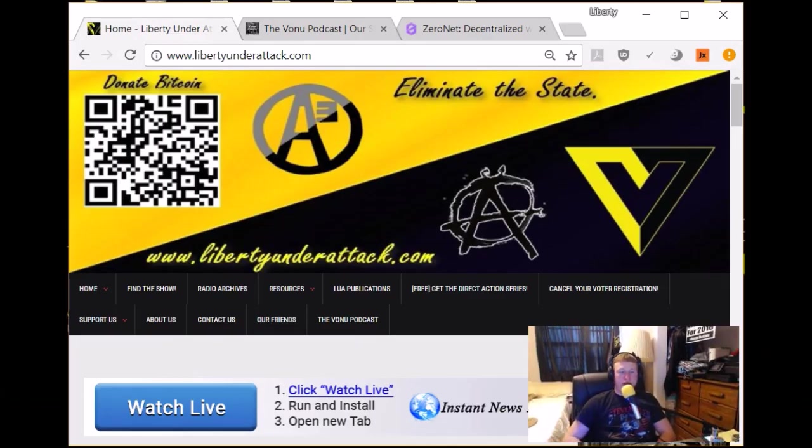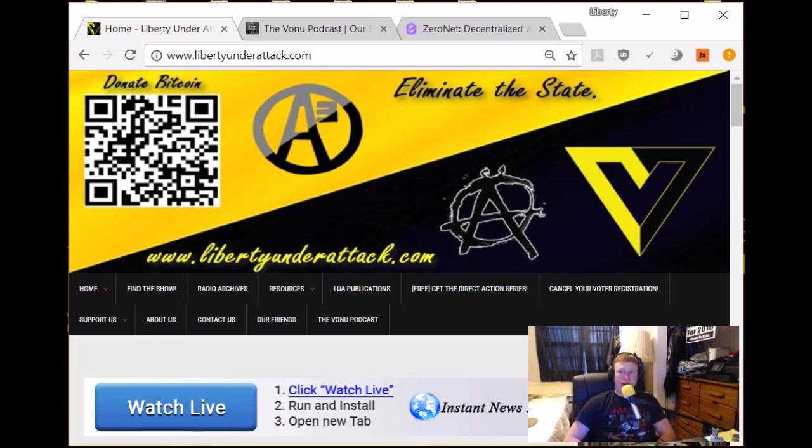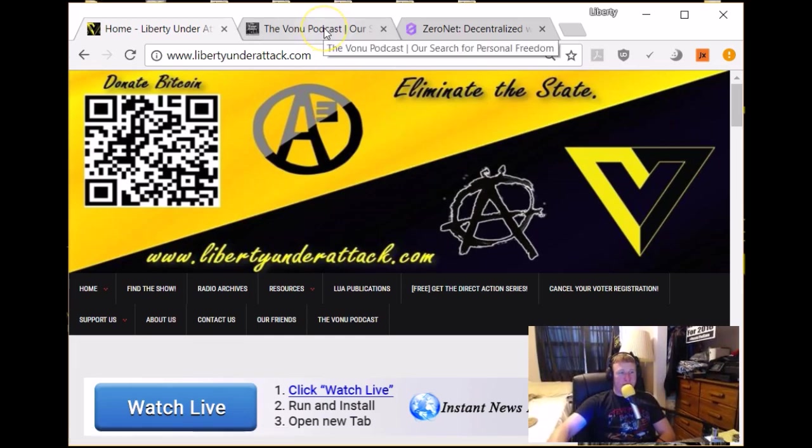All right, Shane here from Liberty Under Attack Radio and Devonnie Podcast. I've got a rare video for you today on some software that could be game-changing. Unfortunately, as with quite a few really incredible projects I've been looking into, this one is not too well known yet, so I feel I should do my part in bringing it to your attention, if you aren't already familiar with it.